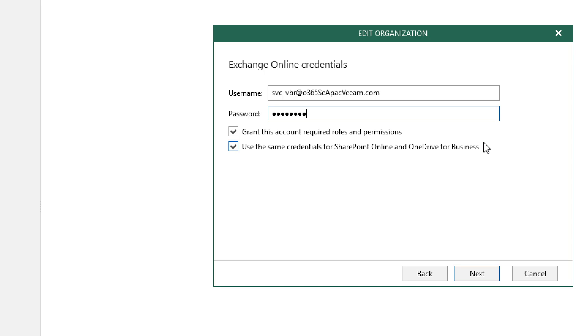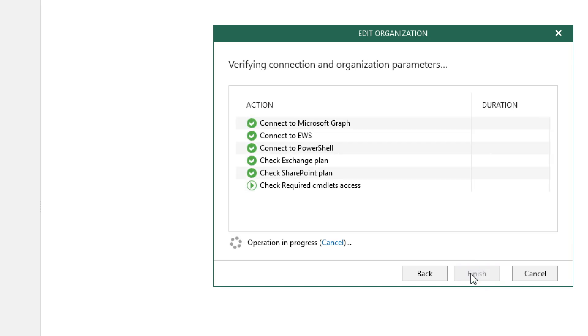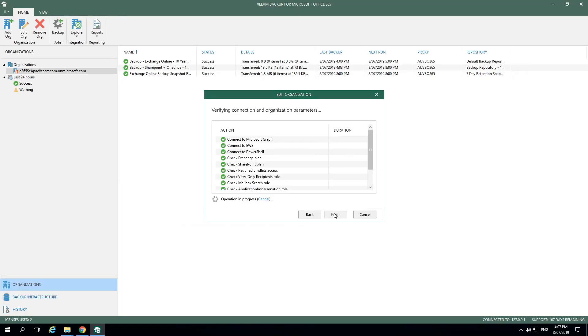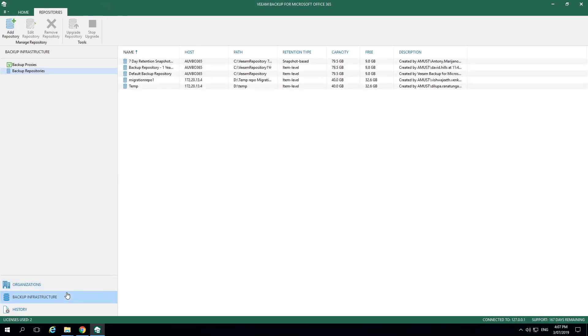That's only if this account has access to be able to manage these roles. Let's select Next. And now we can watch it verify step-by-step as it connects up to this organization. Once this is completed, we can select Finish and then go down to the Backup Infrastructure option in the left menu.